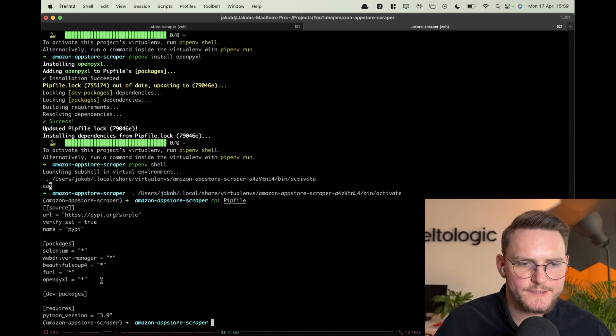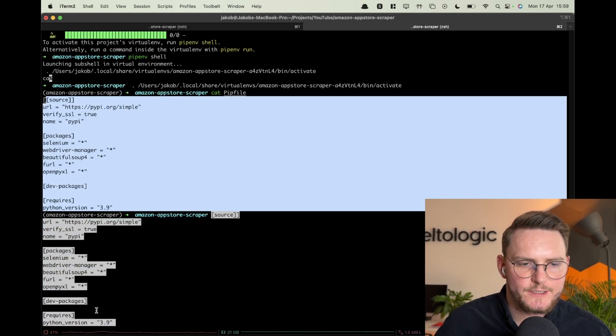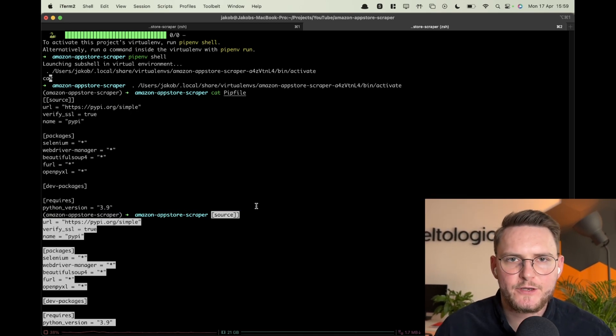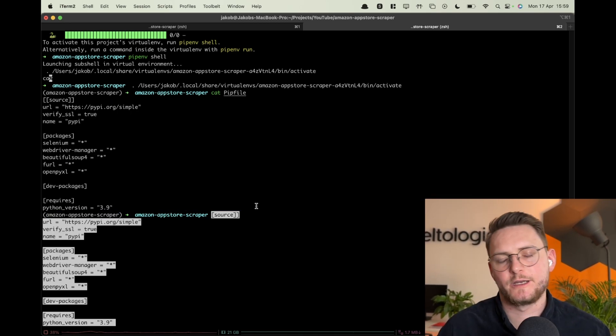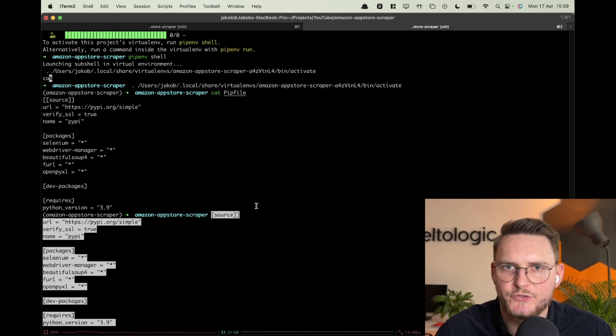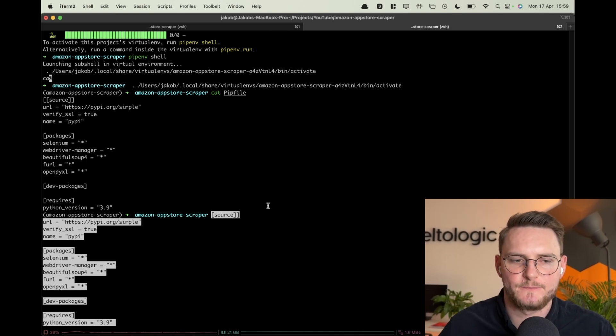Alright so our pipfile is ready. We are in a shell and now let's go to our favorite code editor. In my case it's PyCharm but you can use Visual Studio Code as well.